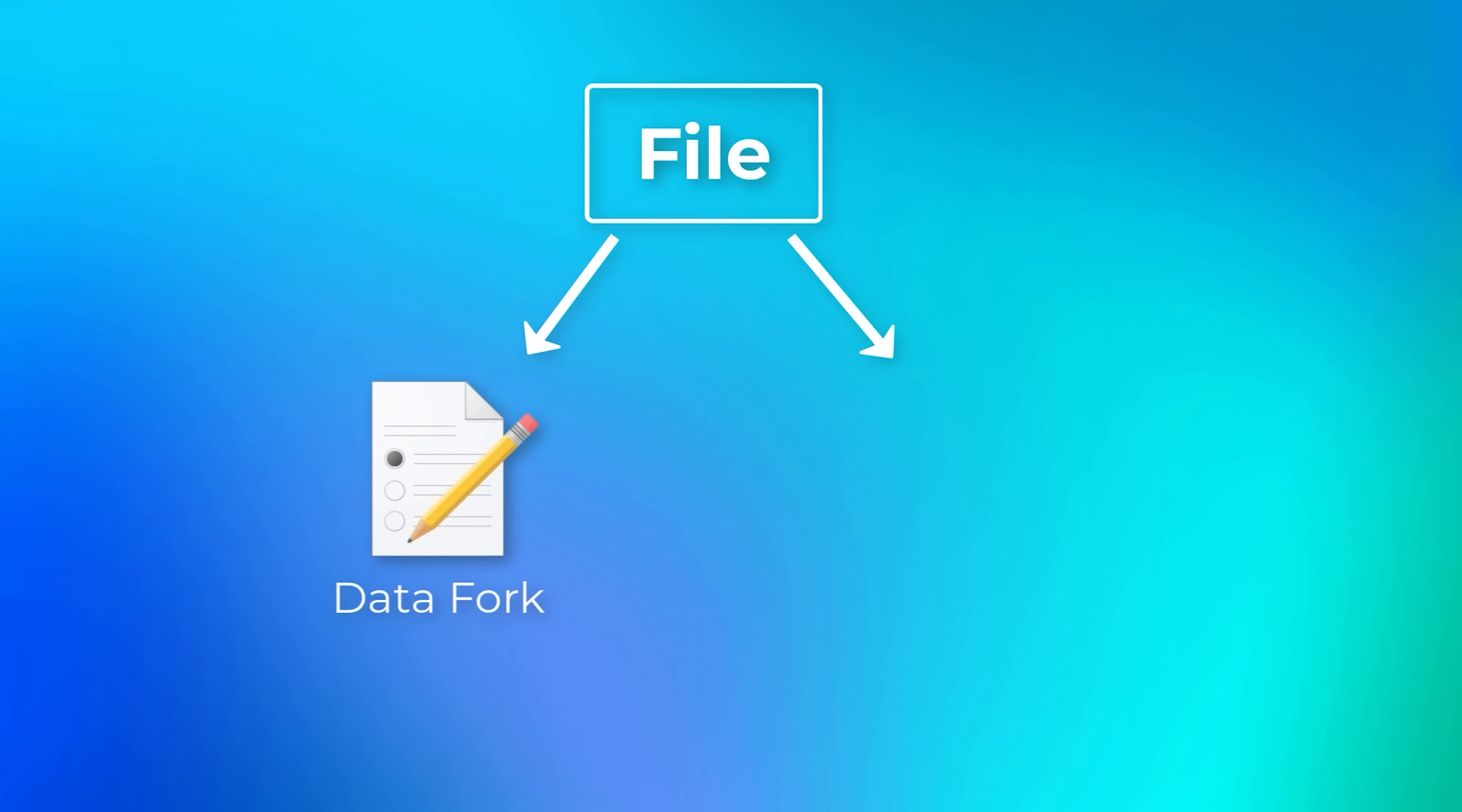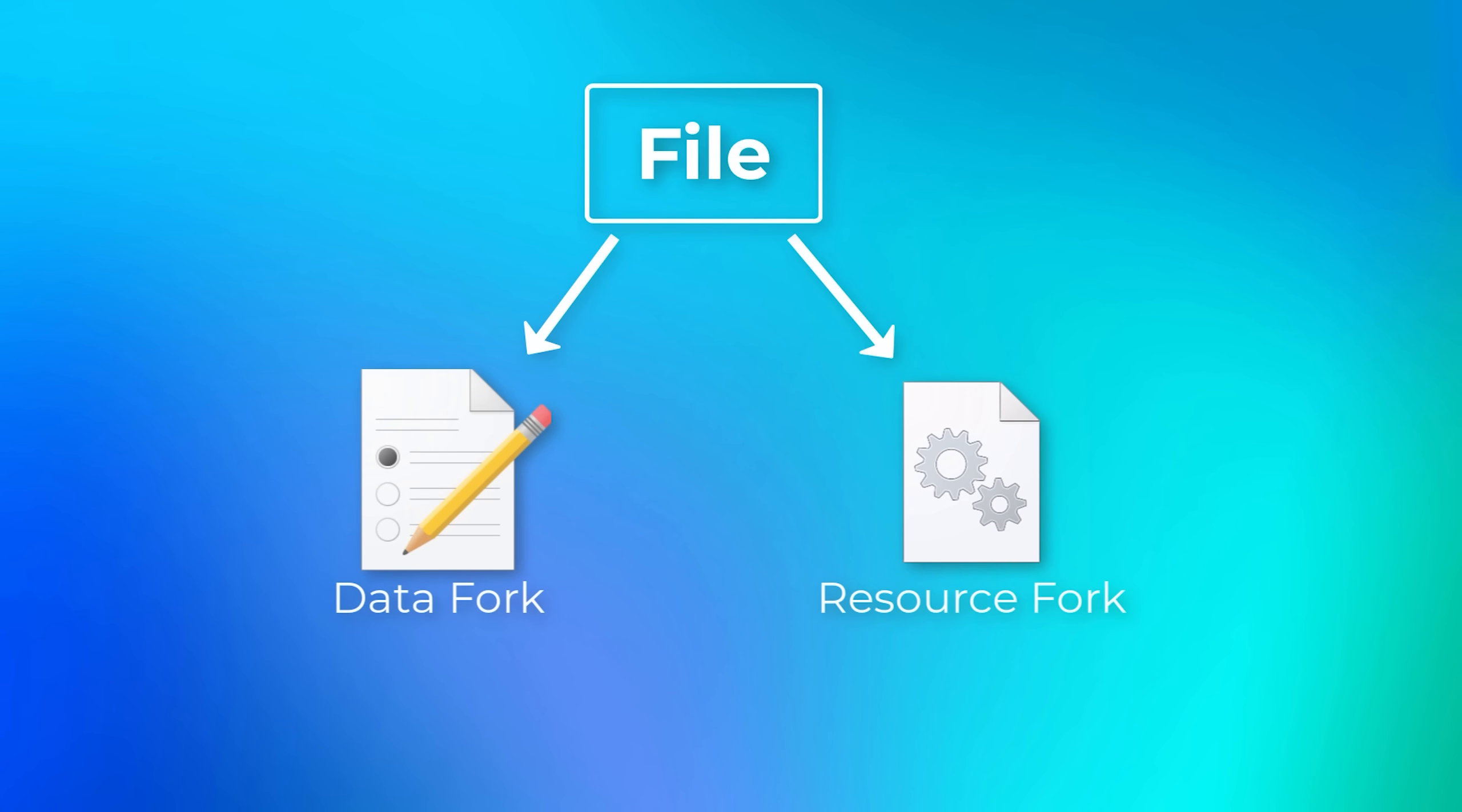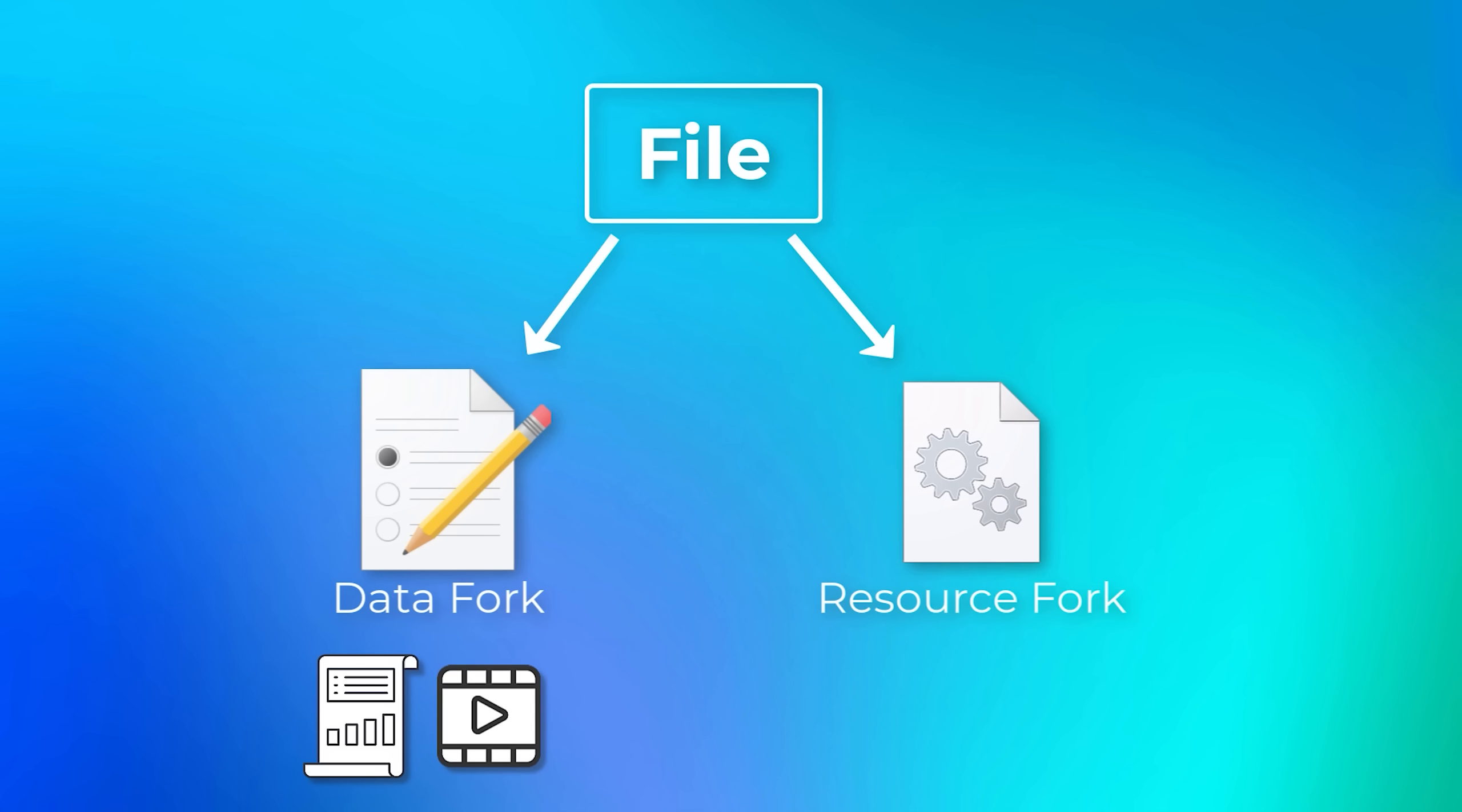There's always the data fork, but there's also potentially what is called a resource fork. The data fork is basically what most people think of as the file. So if you save a Word document, the data fork is going to have all the text you write. Or if it's a movie file, then the data fork would have all the images and the sound and stuff.